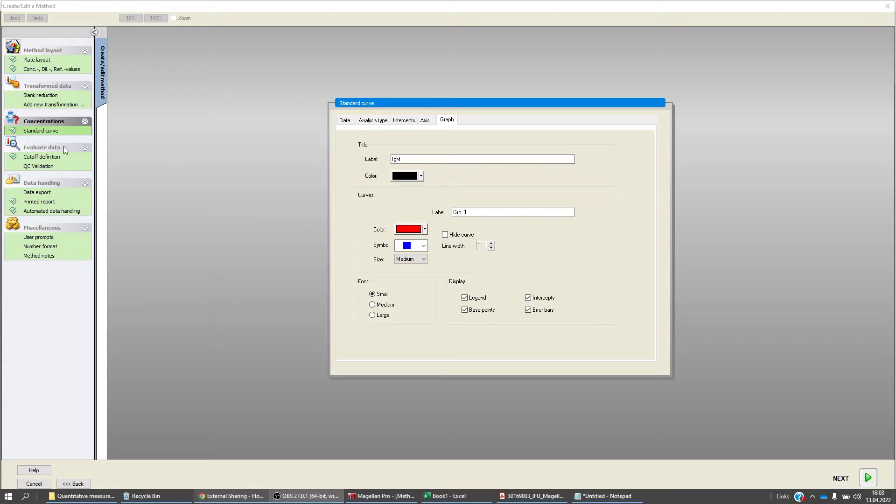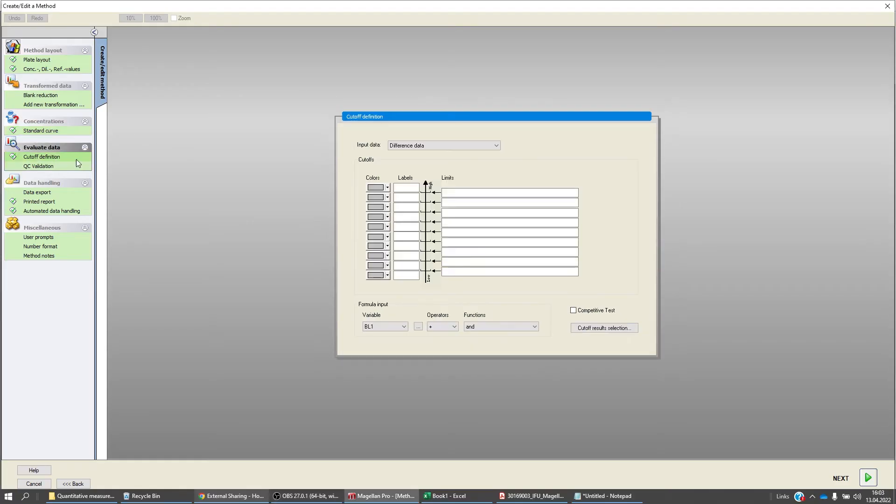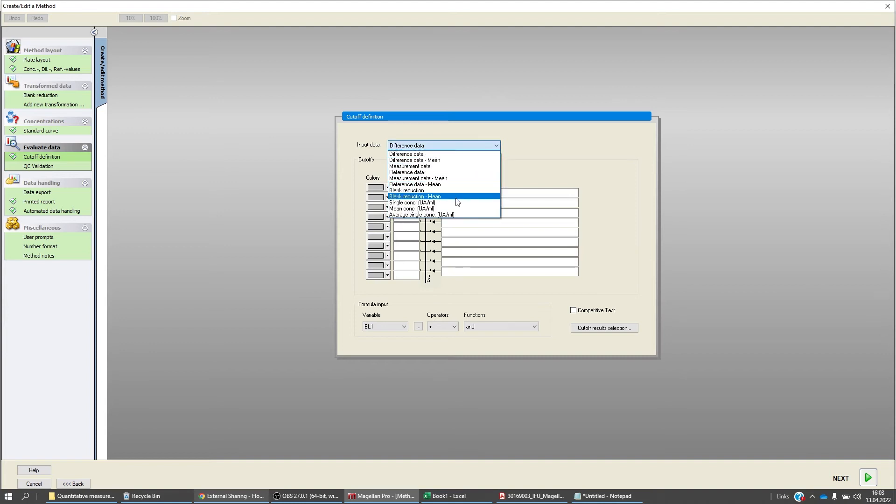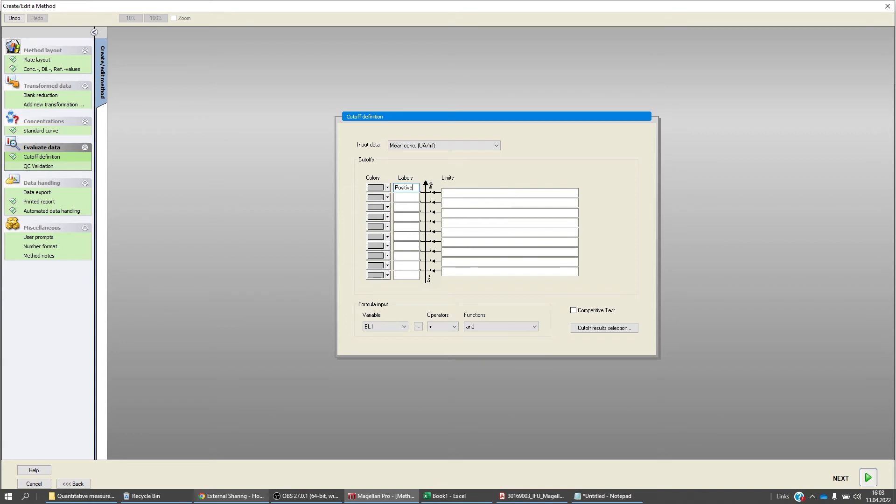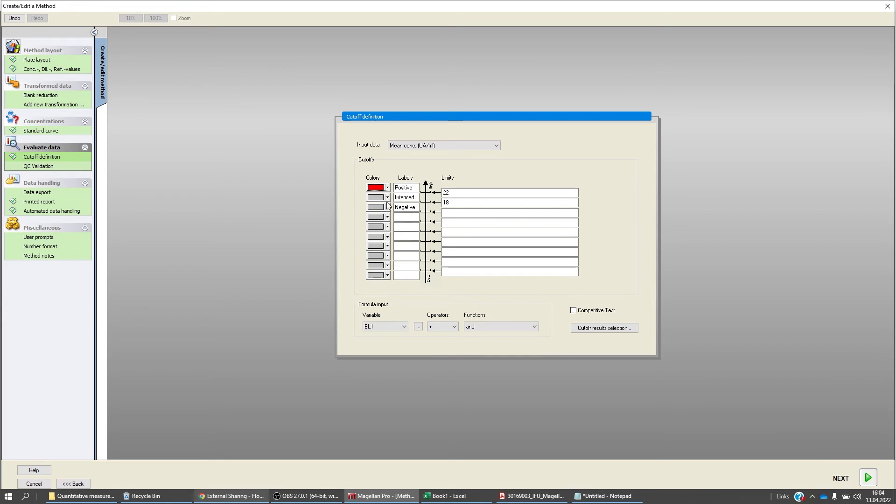Your assay might require a cut-off definition to discriminate between positive, intermediate, and negative results. Select the desired input data and simply type in the cut-off value. You can define colors to easily discriminate between different labels.